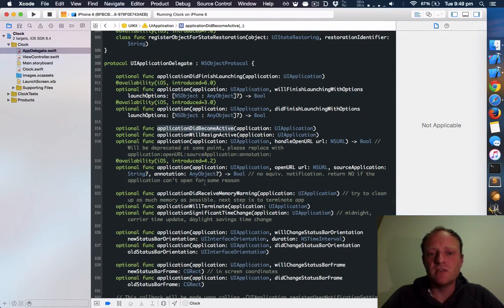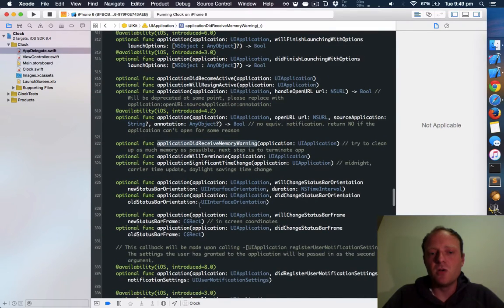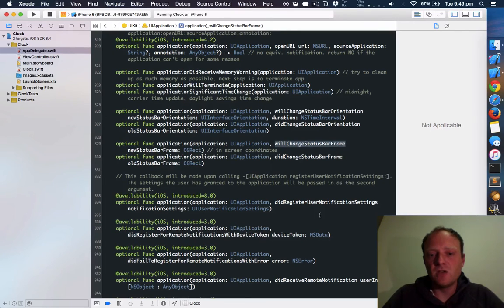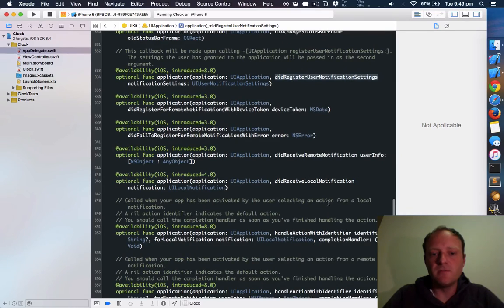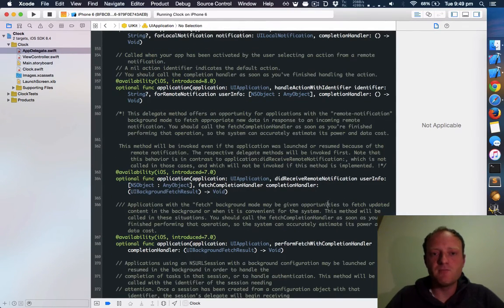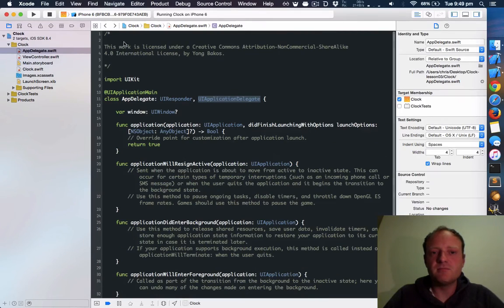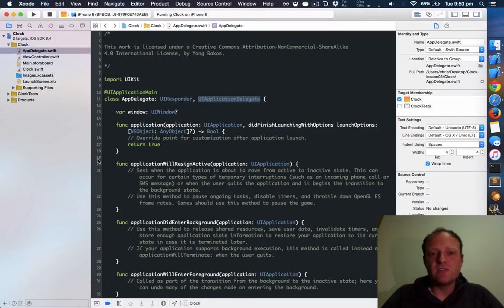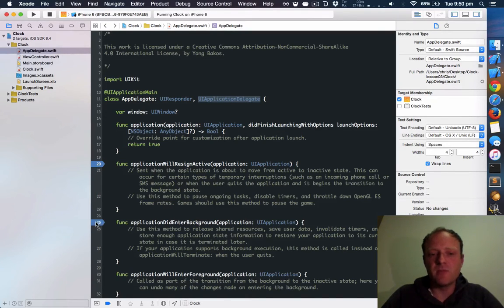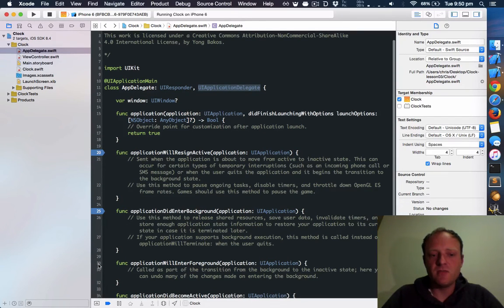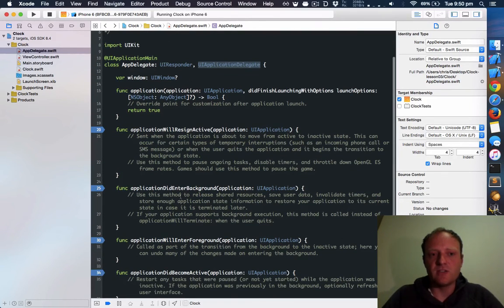But there are also others. Your application delegate could be notified when your app is running low on memory, or it could be told when the status bar frame is about to change, or user notification settings just got registered. Many, many things. Now let's play with breakpoints to see when these various functions get called. So applicationWillResignActive, click there to make a breakpoint. Here and here, and this one for good measure.